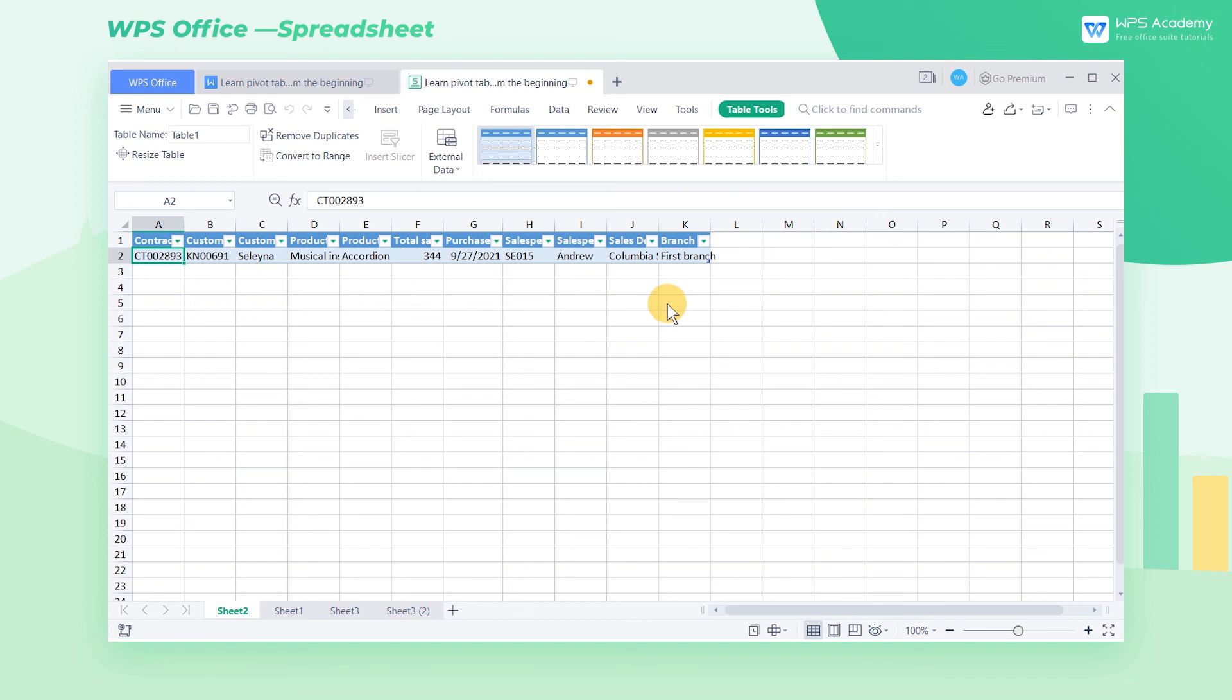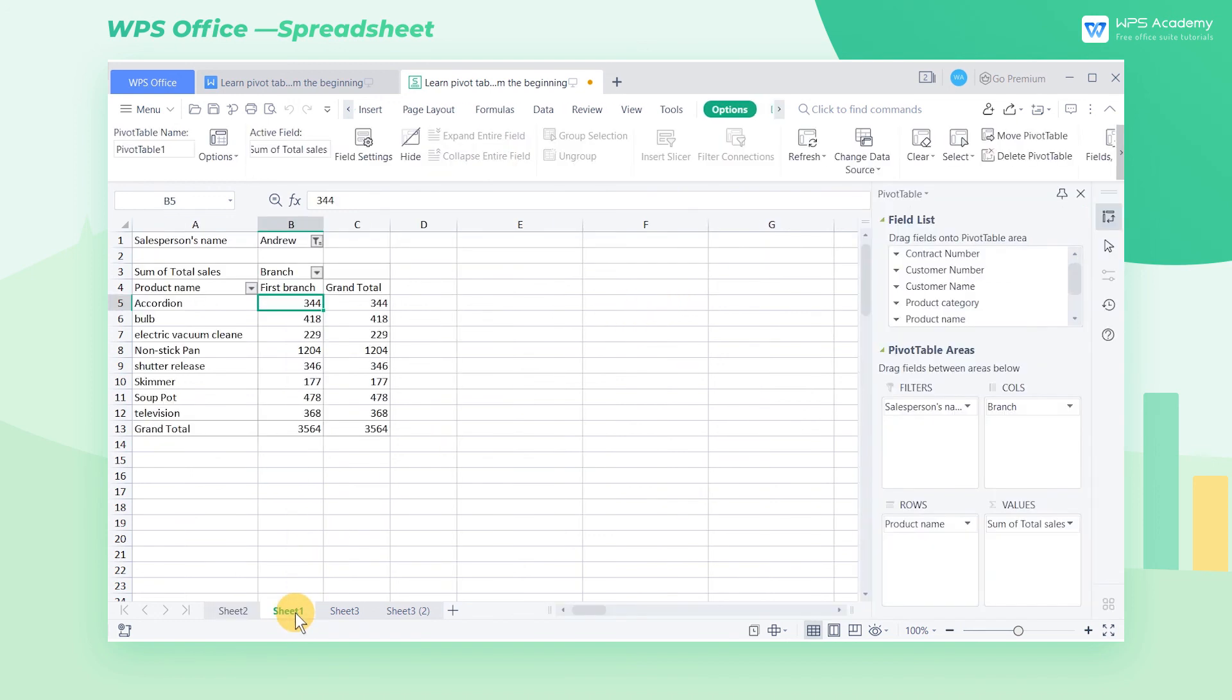Pivot table can create different tables. It is like Lego blocks, and everyone can use Legos to build their favorite Lego model. Similarly, we can drag different fields to the pivot table areas to compose different data tables we need. This is the beauty and power of pivot table.